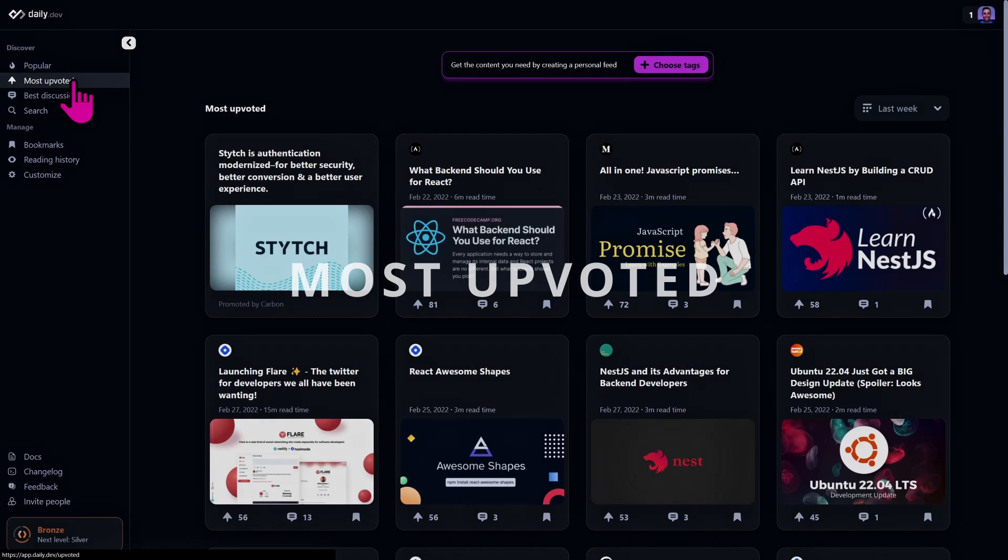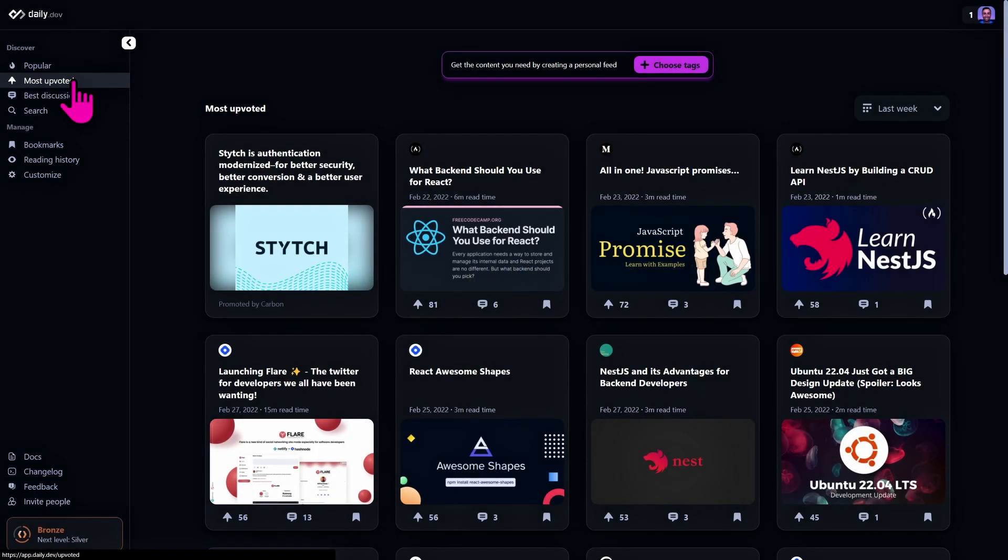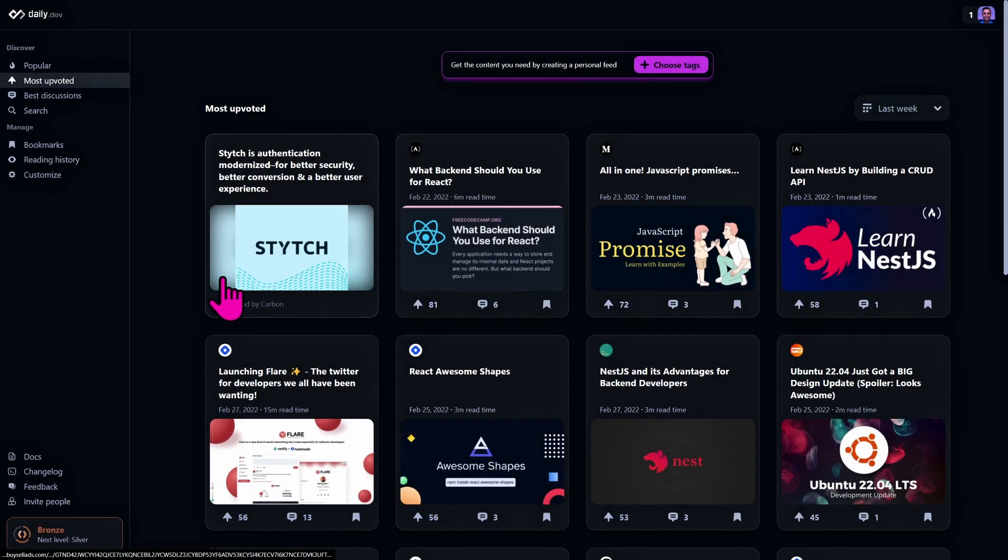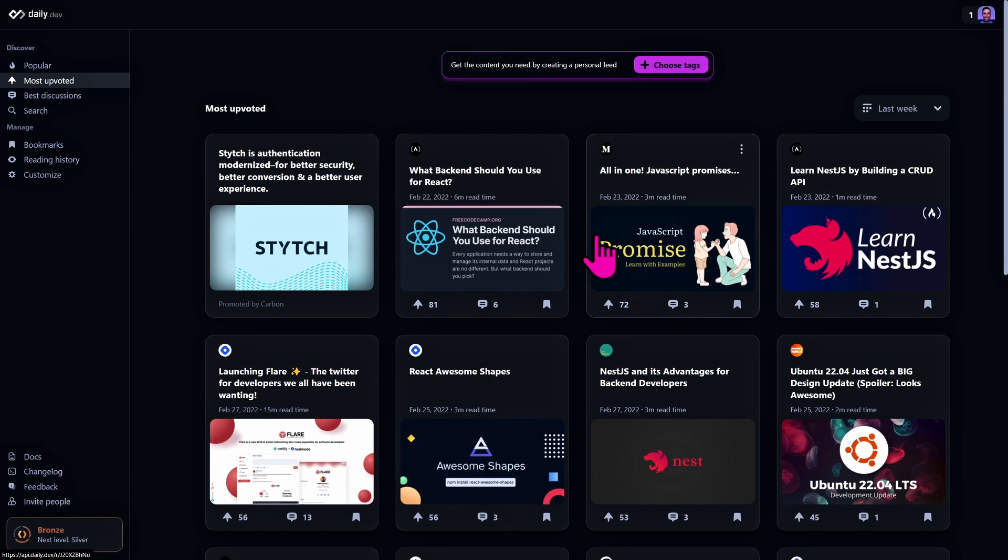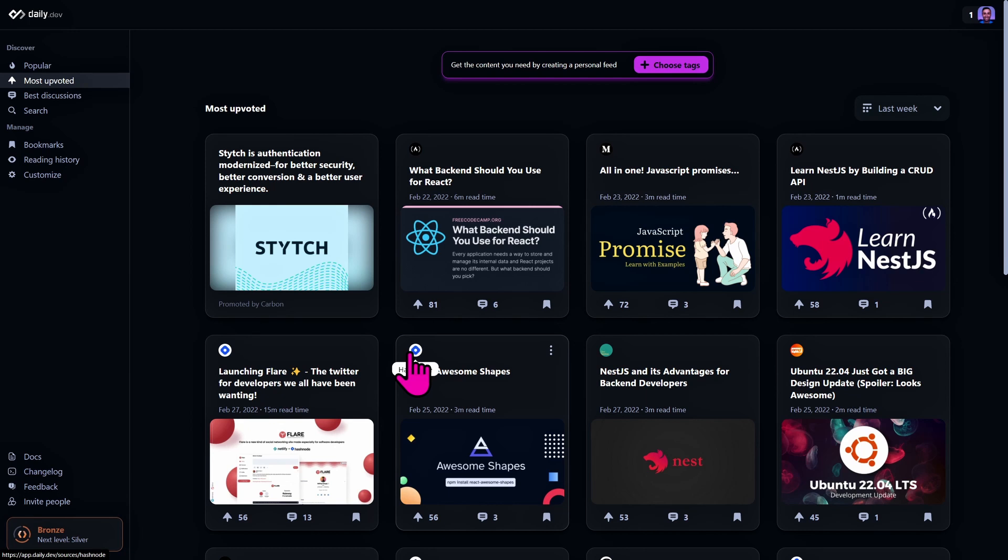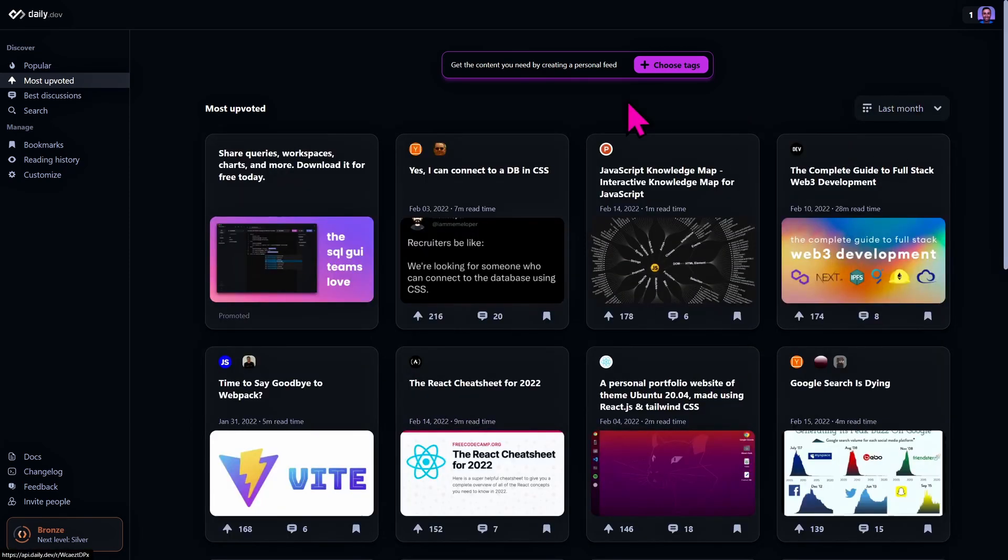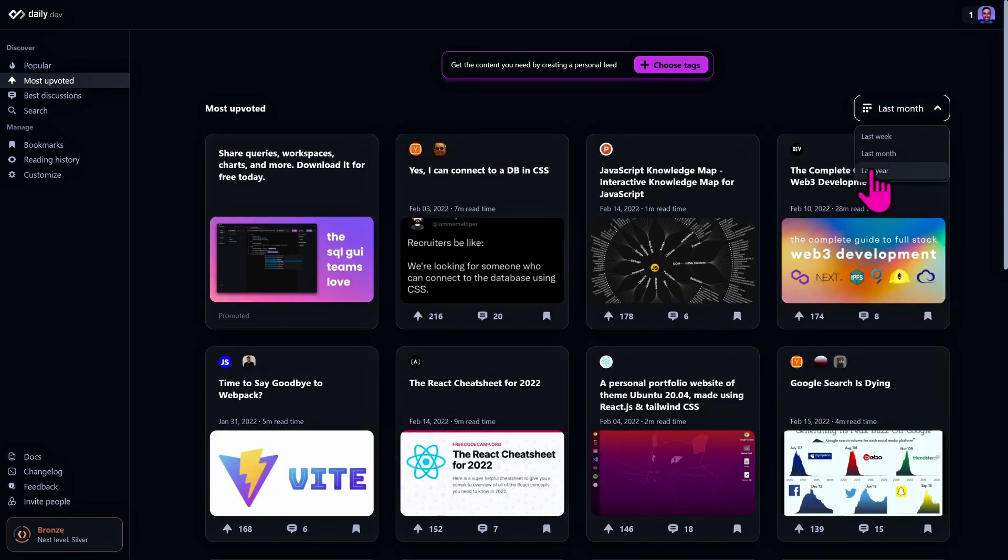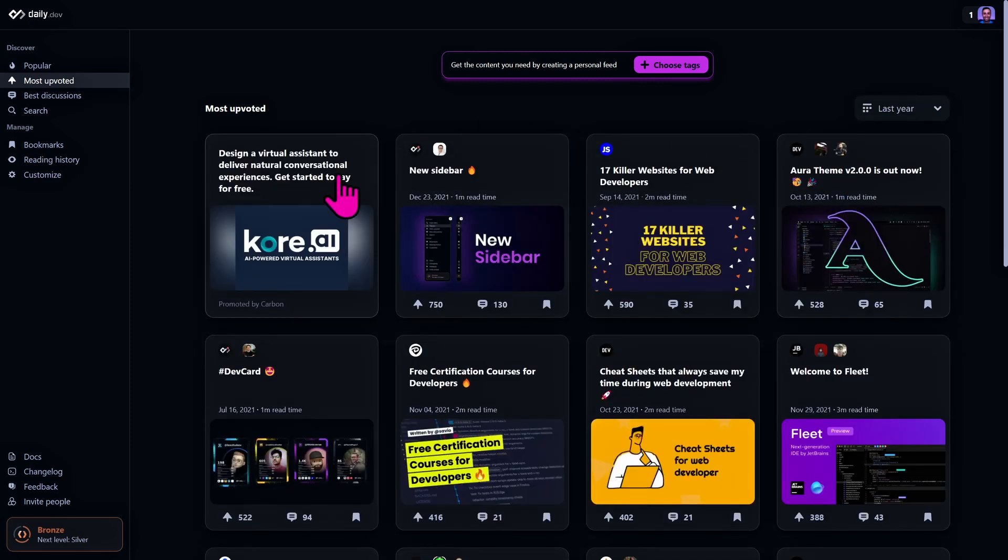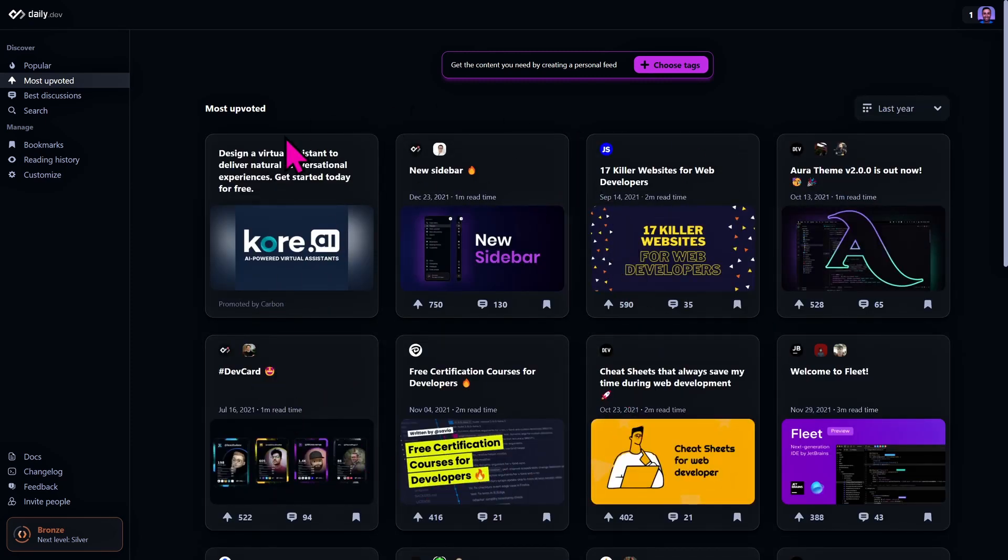Another type of feed is the most upvoted feed. Upvoting is a mechanism used by daily.dev to allow users to express their opinion on articles in a way similar to Stack Overflow and Reddit. You can also sort the articles of this feed by last week, last month, and last year.